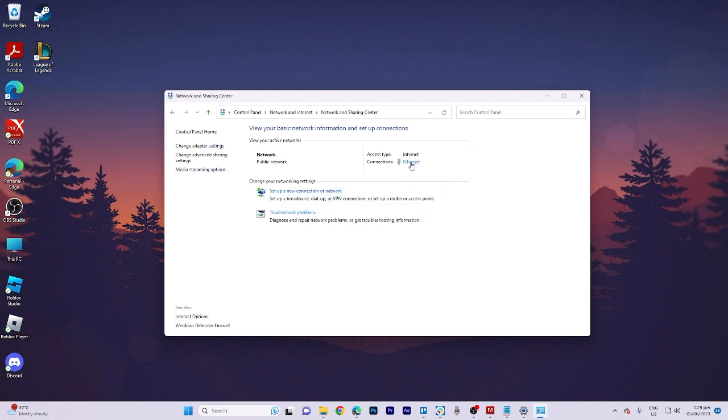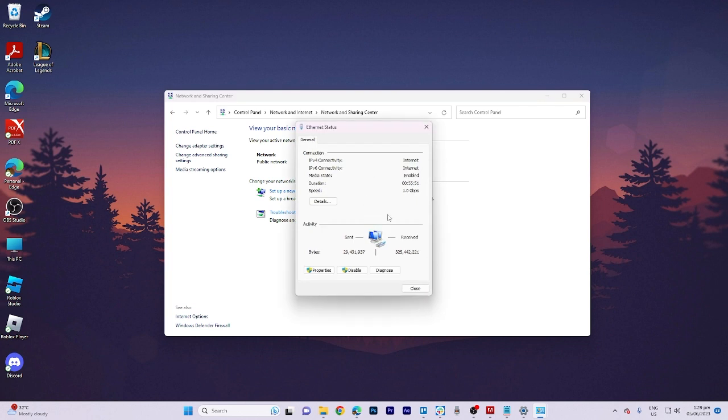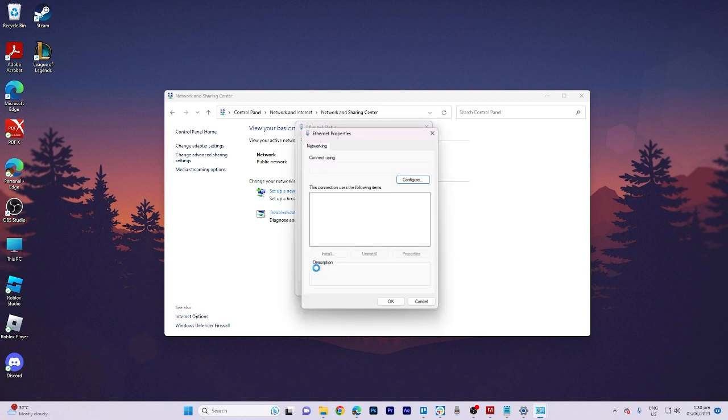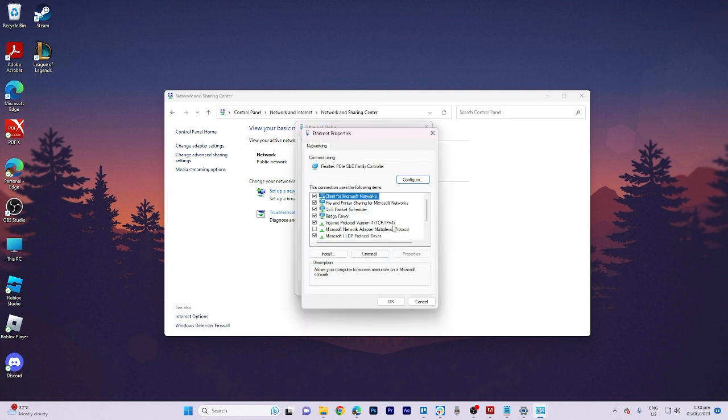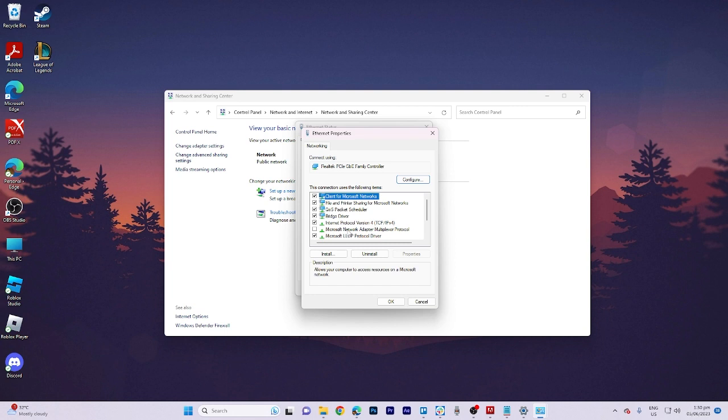From there, select Ethernet and proceed to its properties. In the properties window, locate Internet Protocol version and enable it.